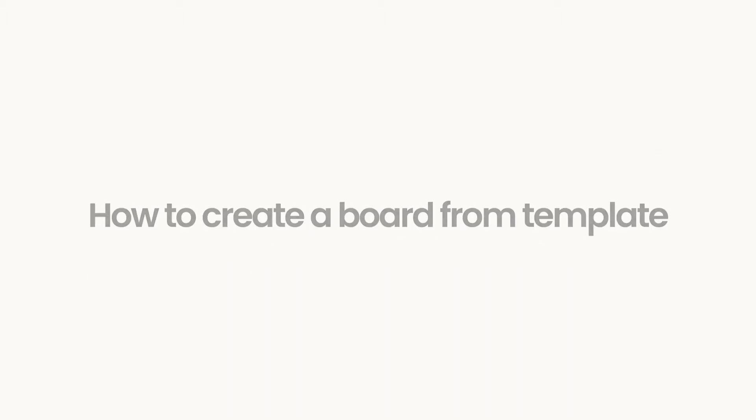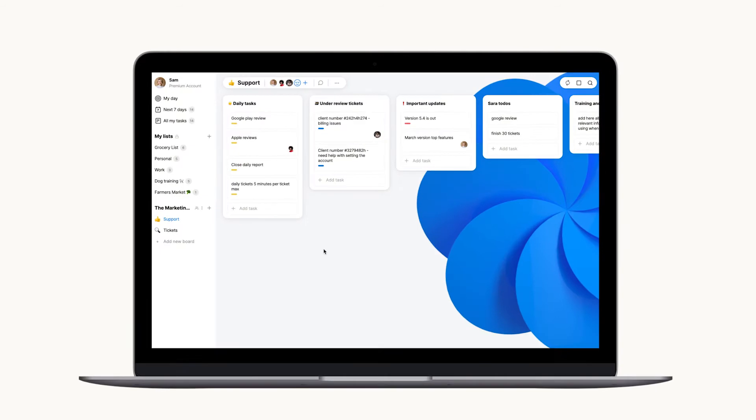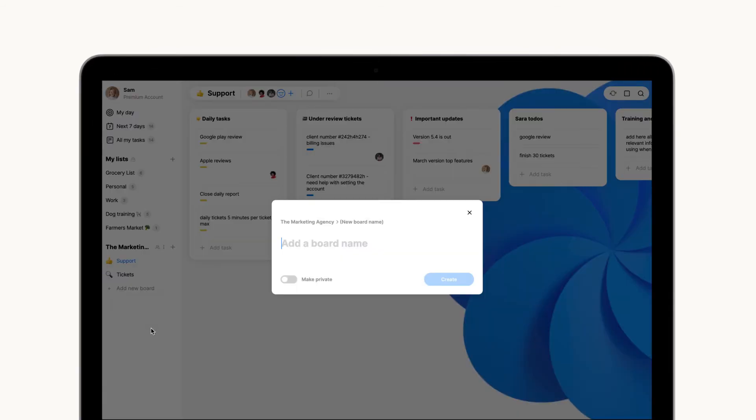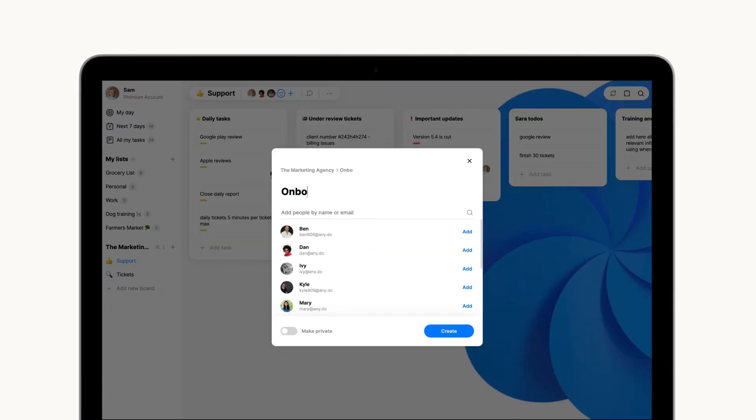To create a board from a template, all you'll have to do is click to add a new board, and after entering the title and members, you'll be able to select from a variety of both personal and industry-related templates.